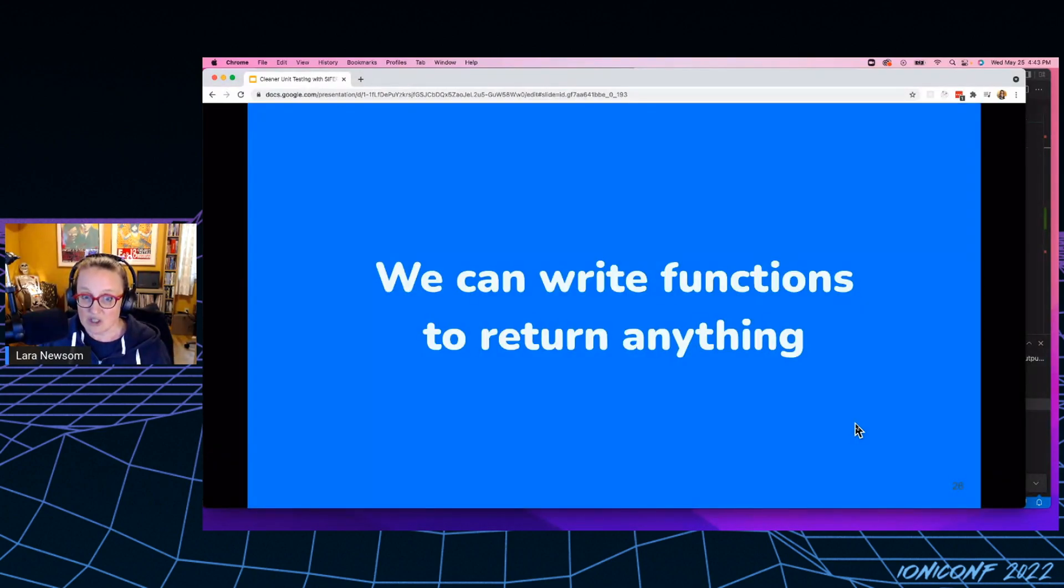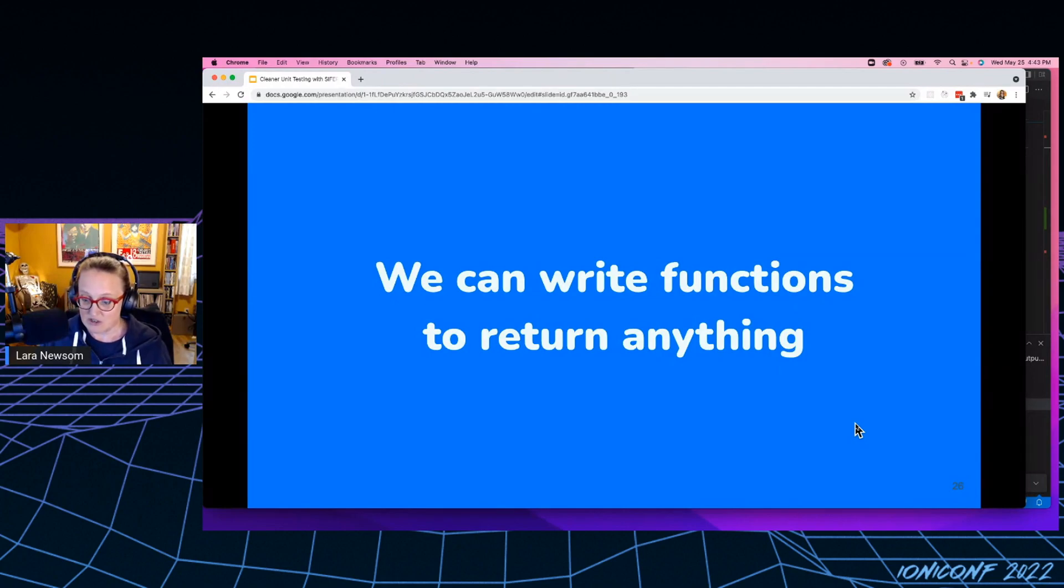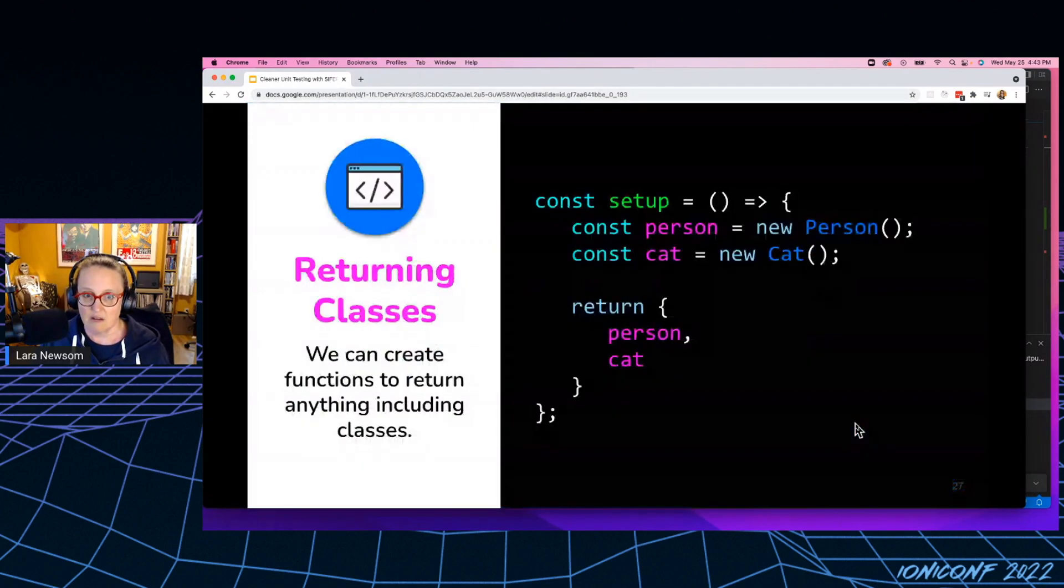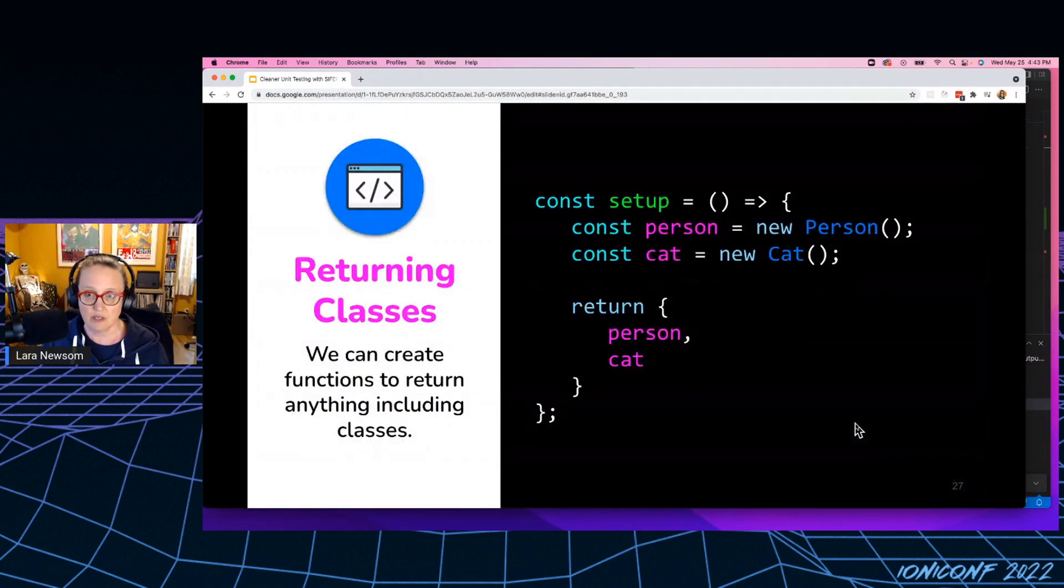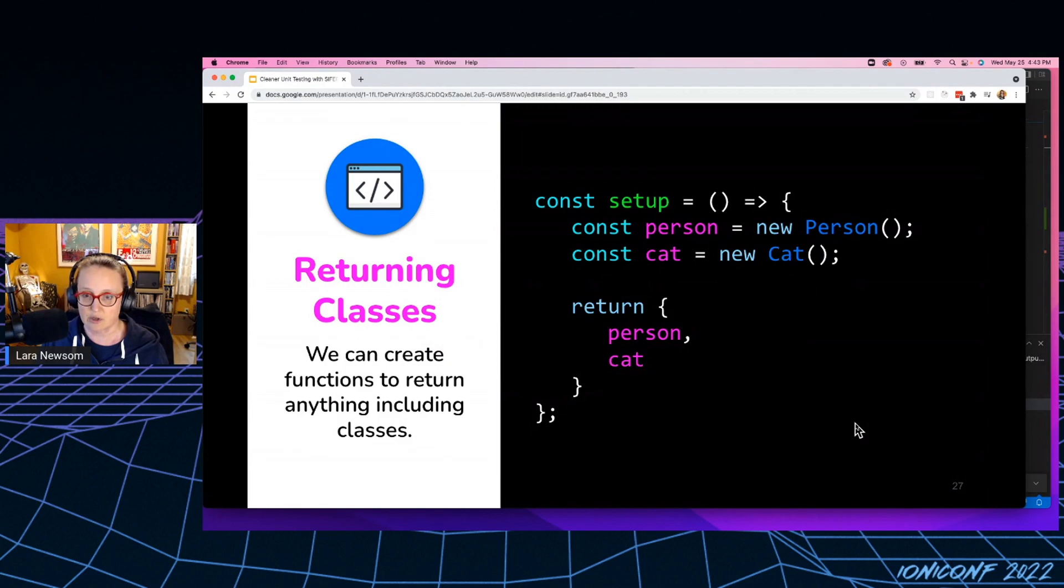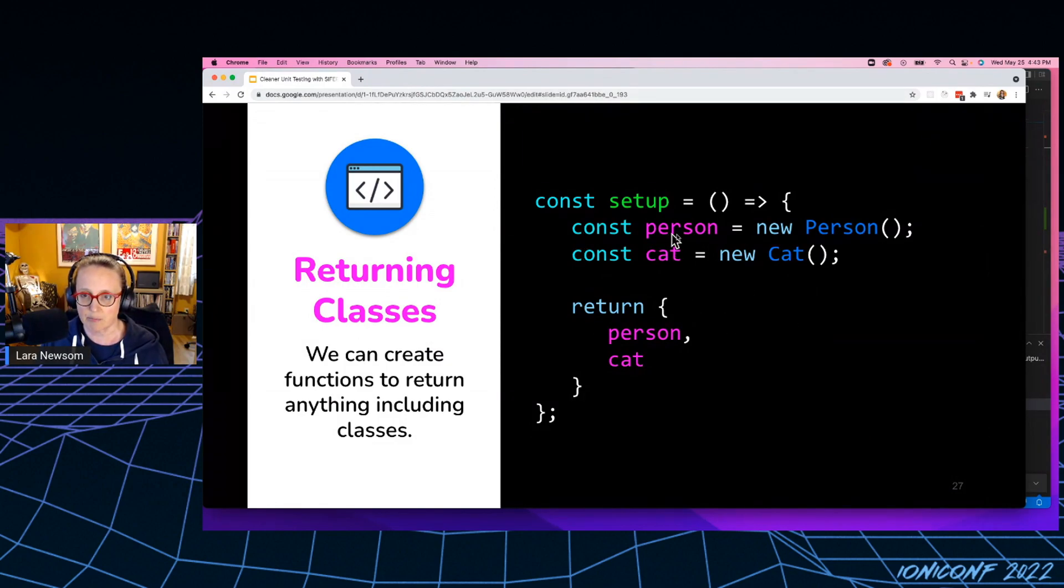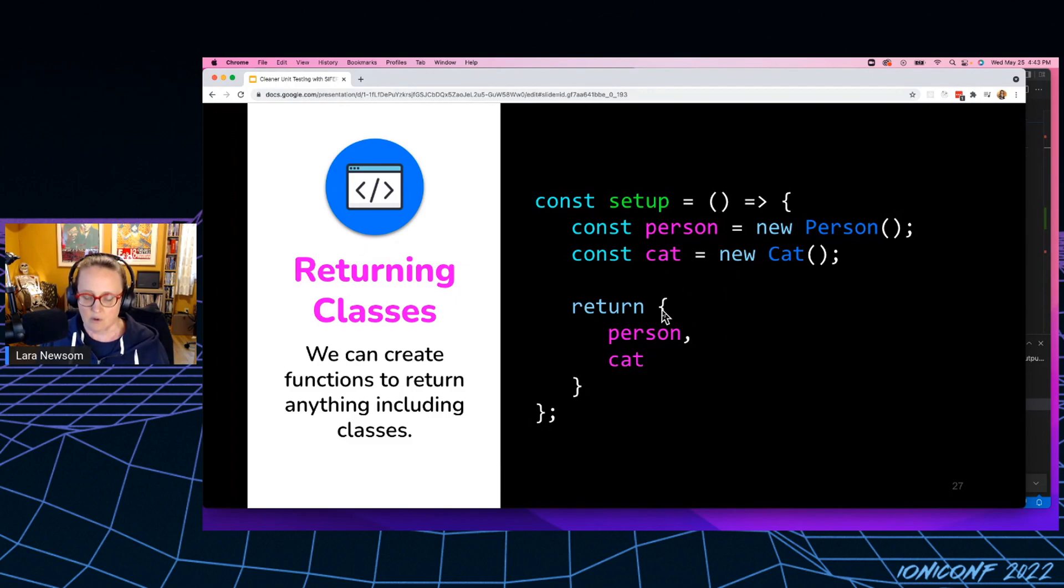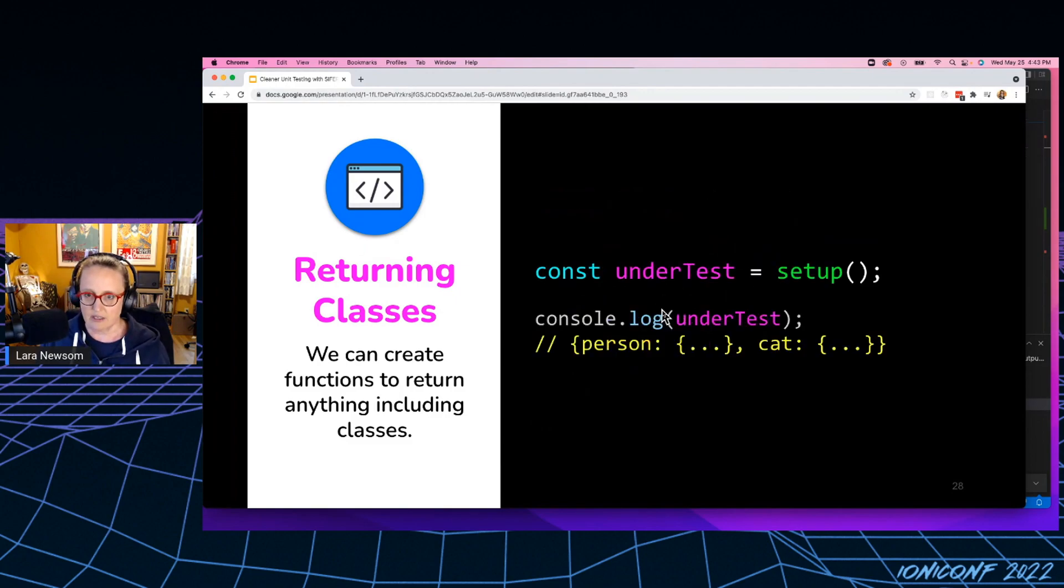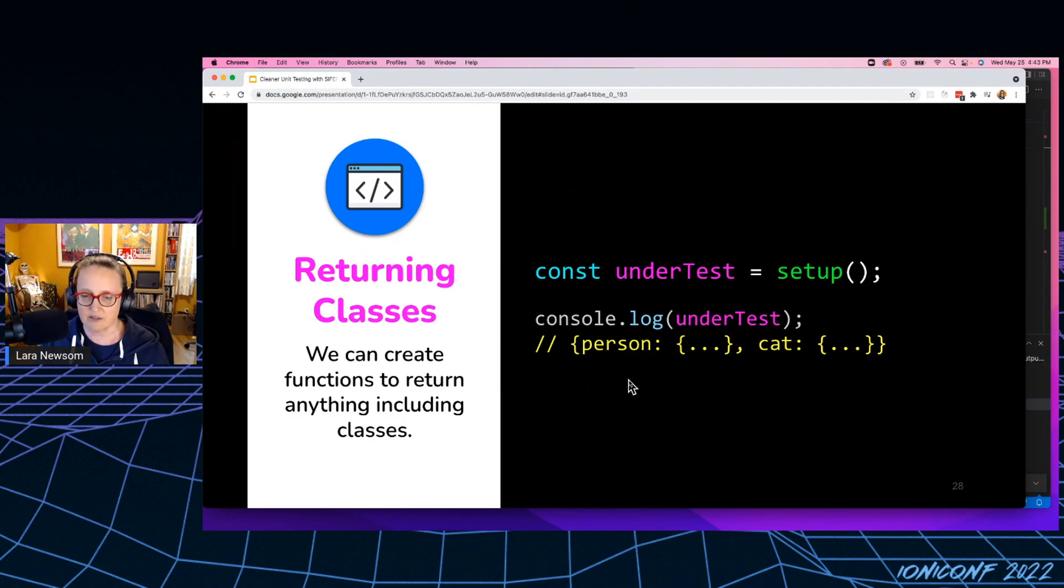So it turns out though, we can write functions that return anything. So here's an example of a function that returns two classes, right? So I want an object that has a person and a cat inside of it. So I go ahead and invoke this function here and under test, when I console log that out.